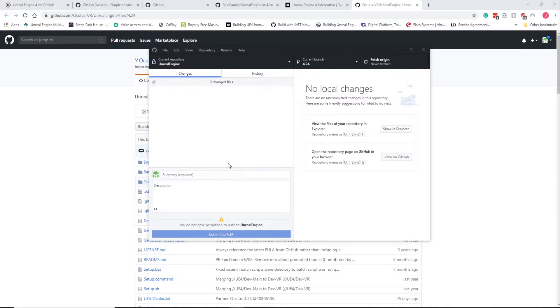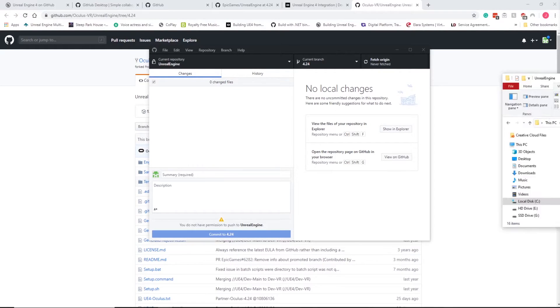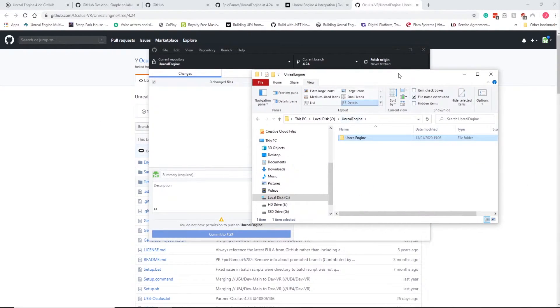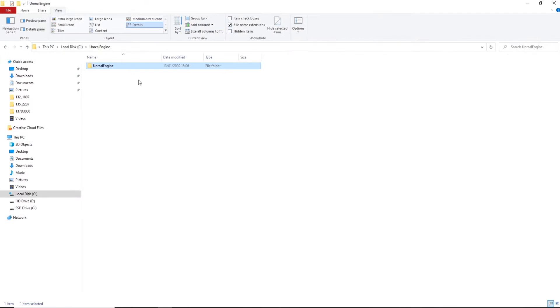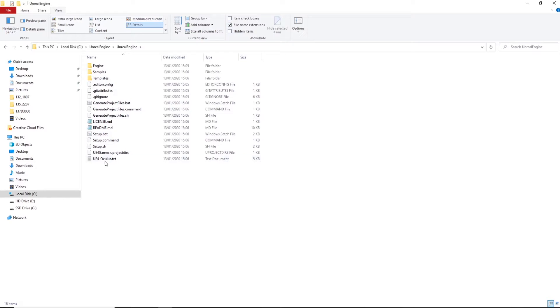So it's finished downloading or installing as you want to put it really. So now in the folder that we created, which is on my C drive, we now have these files here, but we can't really do anything with them at the minute until we install Visual Studio.